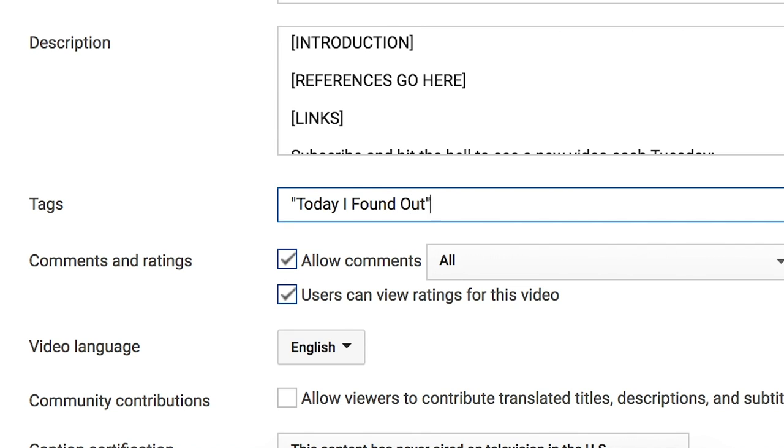Another one to mention is tags. These aren't really so super important, so don't spend a ton of time on them. Set your default tags — for every video we have things like 'Today I Found Out,' 'Simon Whistler,' 'fun facts,' that sort of stuff. And then also use third-party suggestion software for doing those tags. It's just a more efficient way to do it.